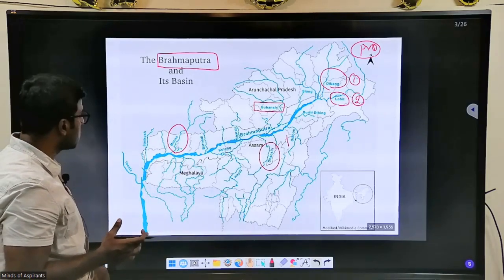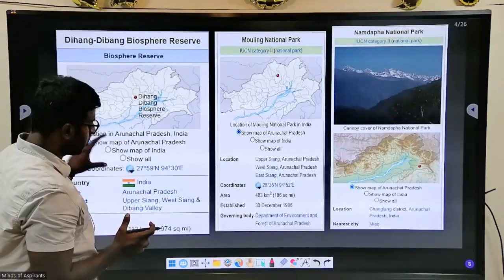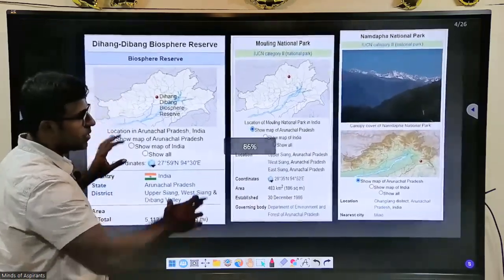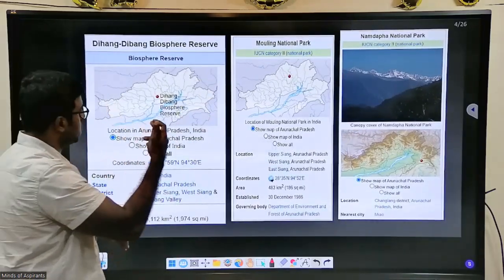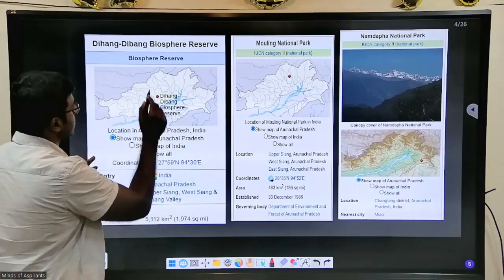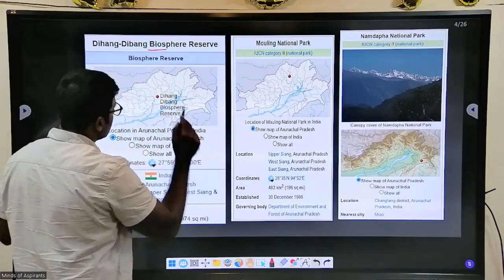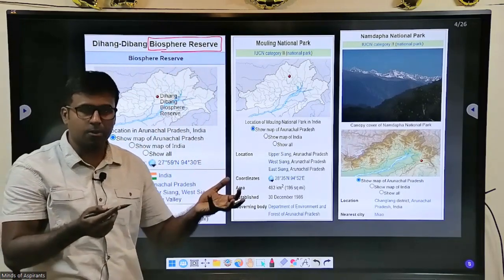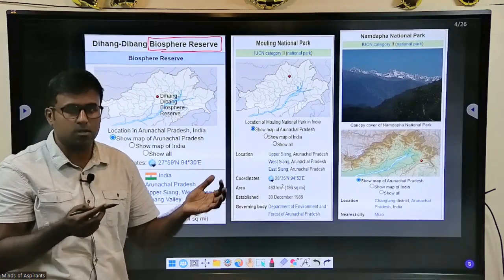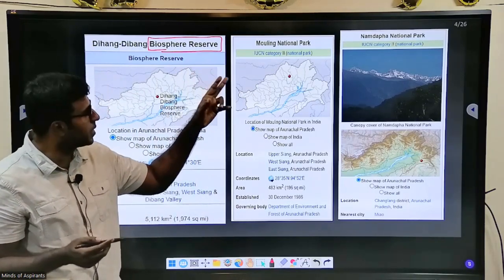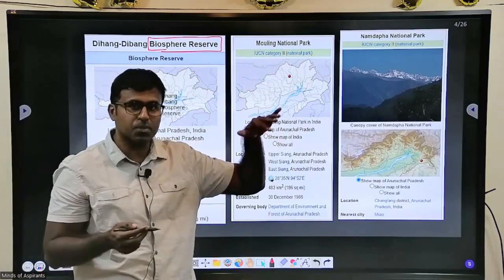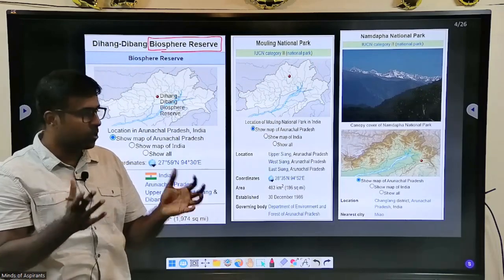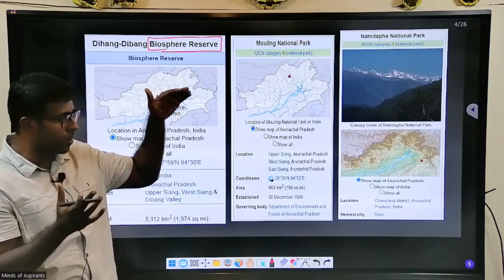We should not look at these rivers separately because they are connected to national parks. Always start with biosphere reserves — don't start with wildlife sanctuaries or national parks. Start with biosphere reserve, then national park, then tiger reserve. Go in this sequence because the biosphere reserve is a larger context; from the larger context, go into the smaller things.